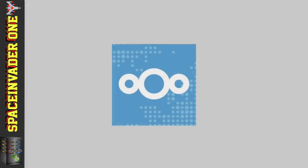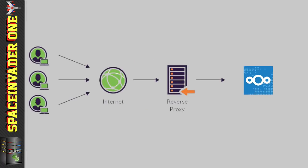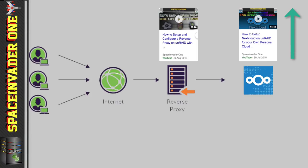So this video assumes that you've already set up both a Nextcloud server and a reverse proxy on your Unraid server. Now, if you haven't set that up already, then please see my previous guides here, which will show you how, then set it up and come back to this guide afterwards.